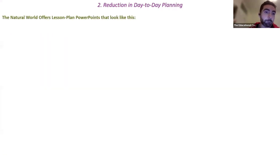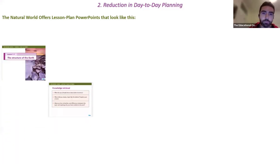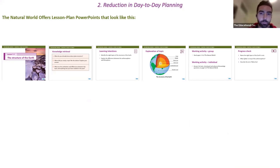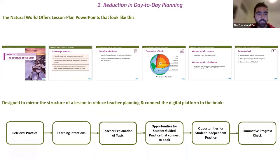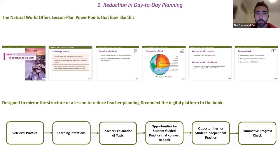What's different about The Natural World is it offers lesson plan PowerPoints. They have different phases of learning and methodologies embedded in them, reducing the planning you have to do before the lesson. You could go onto Edco's online platform, download the PowerPoint, and teach the lesson the next day. These lesson plan PowerPoints are constructed to mirror the structure of a lesson, connect the digital platform to the book, and reduce teacher planning.